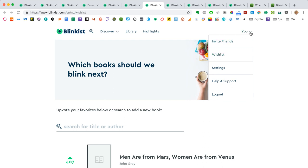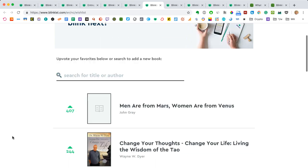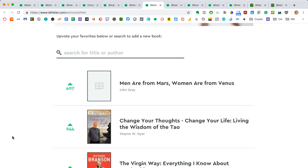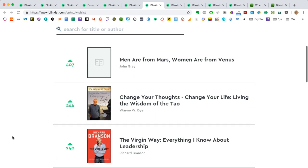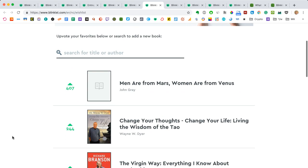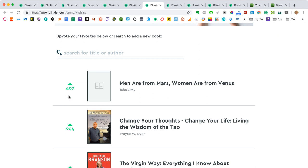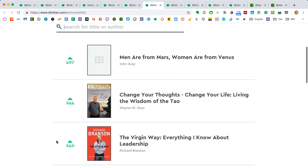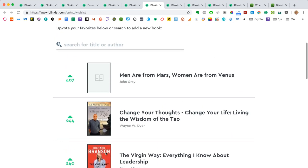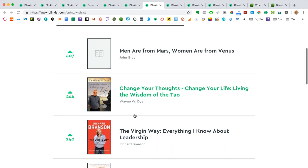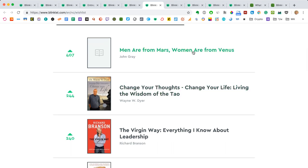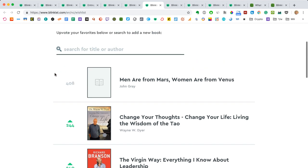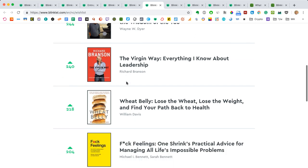One other thing that they have that's really cool is the wishlist. If you hit the you button where your account is and you go to wishlist, this is basically which books do people most want them to add next. And it works a bit like Reddit. You can upvote things. You can search for specific titles and see how high they're ranked up the list. But this is the basis of what it looks like. For example, right now Men are from Mars, Women are from Venus is the top rated one. And if I want to add to that, I can tap this little button here and I can add my vote and say yes, I want this too.